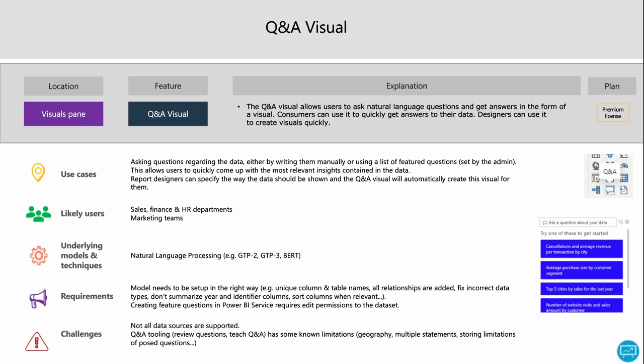The underlying models also use NLP. The model needs to be set up correctly — difficulties can arise when columns have the same names across tables, when data isn't sorted, or when there's no relationship between tables. Creating feature questions in Power BI service requires added permissions to the dataset. A challenge is that not all data sources are supported, and Q&A tooling has some limitations. Q&A tooling involves reviewing questions people have asked and including them as feature questions, or training the algorithm — that's called Teach Q&A.